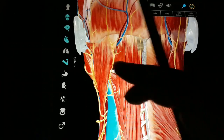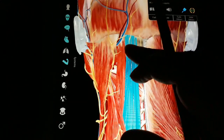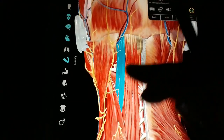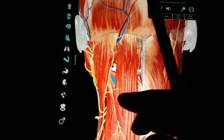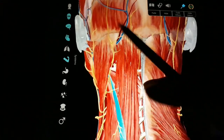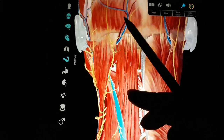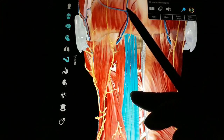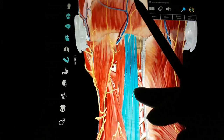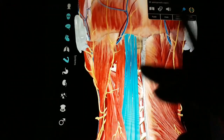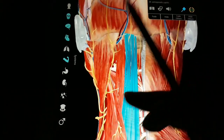This is the longissimus capitis laterally, and we have the semispinalis capitis medially. After that, removing all these muscles — let us remove this.